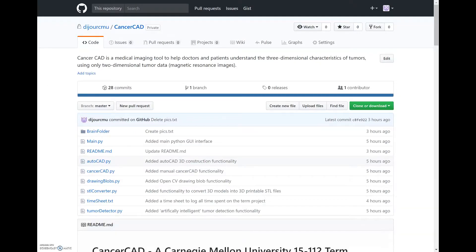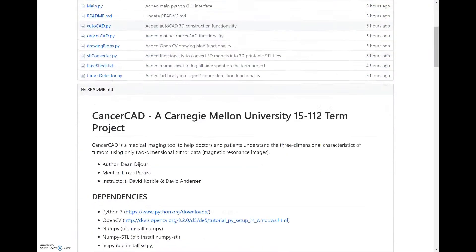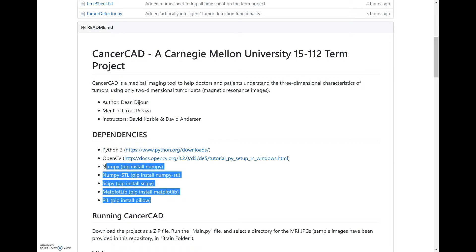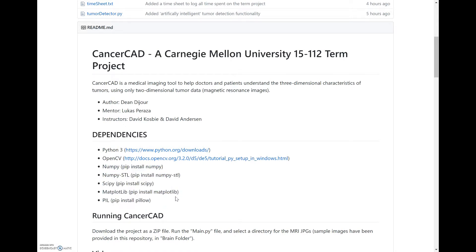Hi, I'm Dean. This is my 15-112 term project, CancerCAD. CancerCAD is a medical imaging tool to help doctors and patients understand the three-dimensional characteristics of tumors using only two-dimensional image data, which is essentially just MRIs.